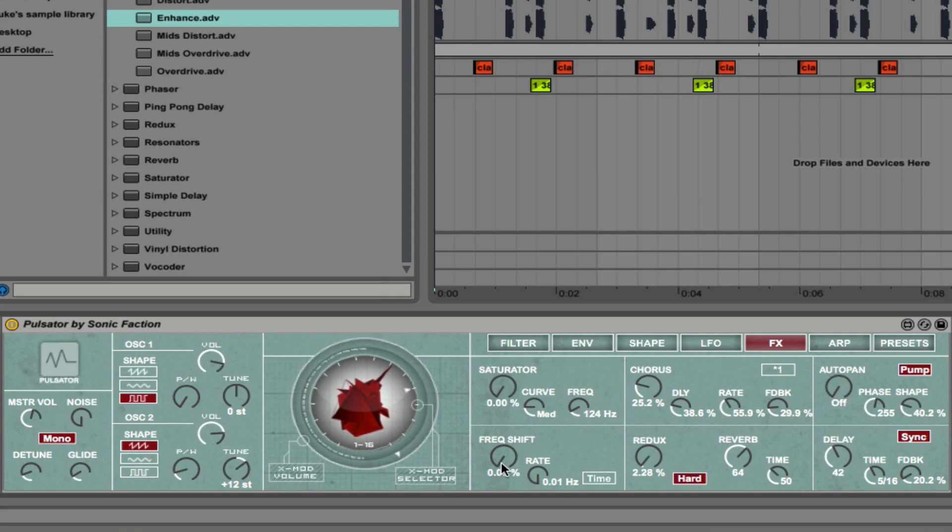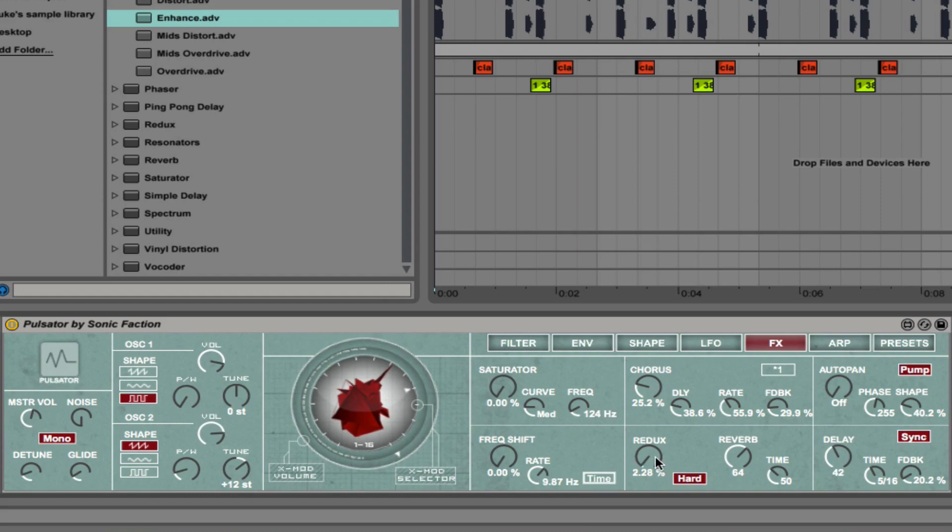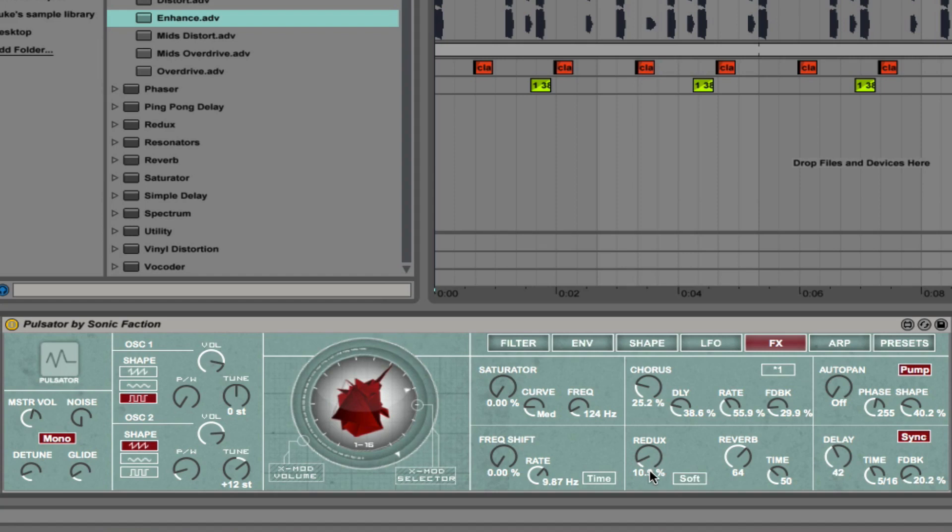Next we have frequency shifting. Some great effects there. We have redux or bit reduction. Hard and soft mode. That can be great to add in some extra artifacts to your sound and degrade it and make it a bit grittier.